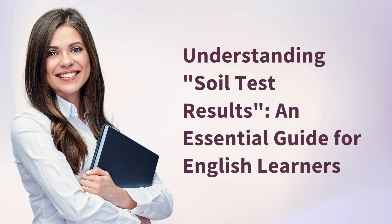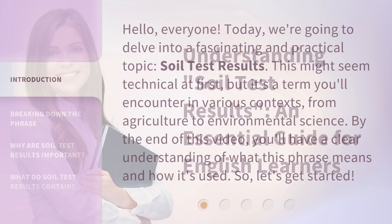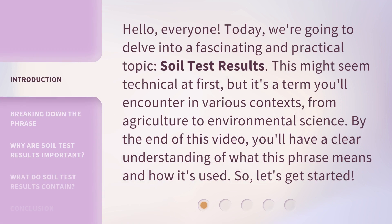Understanding Soil Test Results: an Essential Guide for English Learners. Hello, everyone. Today, we're going to delve into a fascinating and practical topic: soil test results. This might seem technical at first, but it's a term you'll encounter in various contexts, from agriculture to environmental science. By the end of this video, you'll have a clear understanding of what this phrase means and how it's used. So, let's get started.